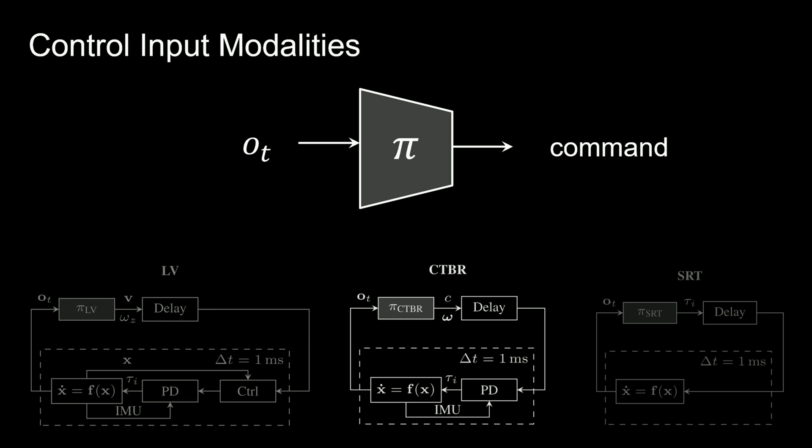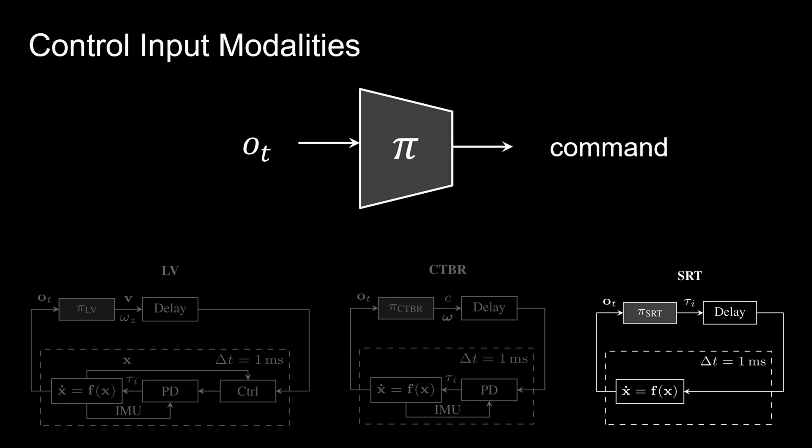Next, we train a control policy which outputs collective thrust and body rates. This command is then tracked by a low-level PID controller. Finally, we train another control policy which directly outputs desired motor commands without relying on another controller in the loop.